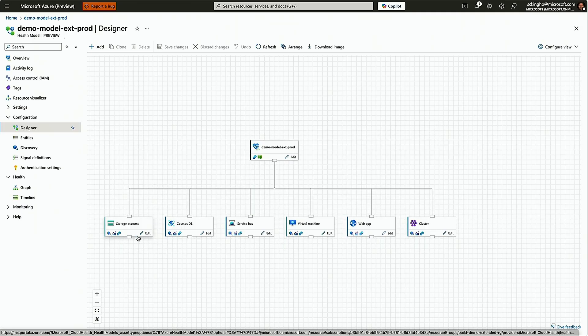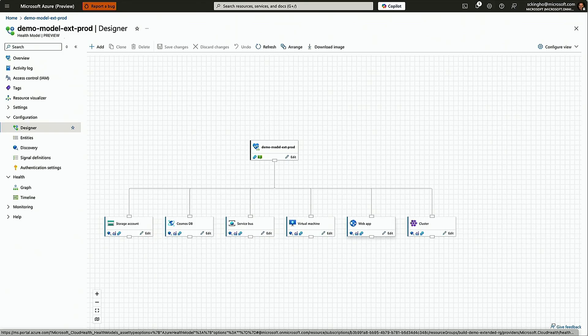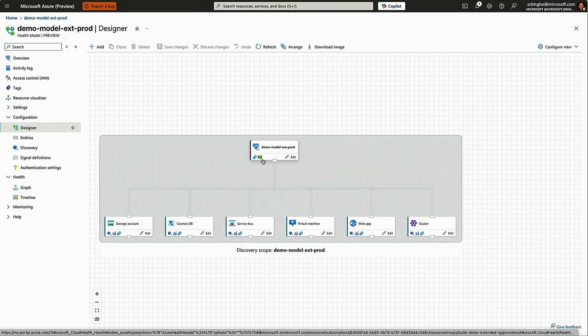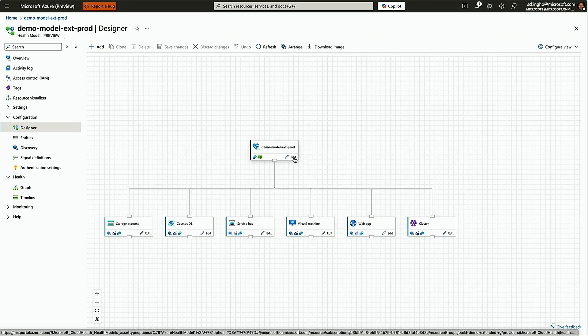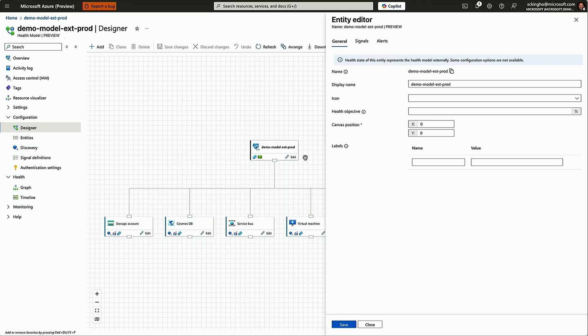You can come into the designer view and customize that if you want alerting at different levels within your health model. But by default, we squish all that noise down and give you a signal alert up at the top.